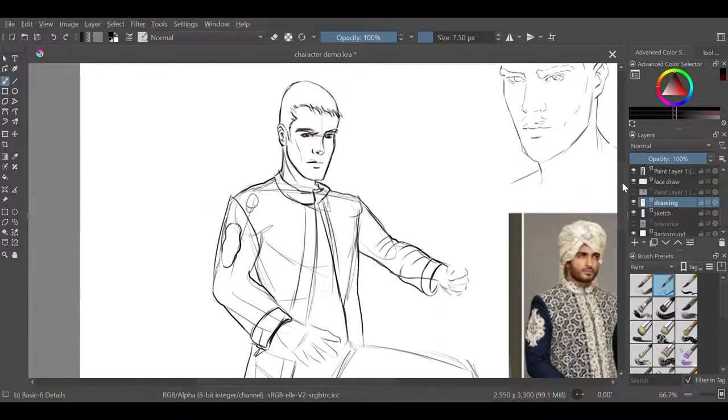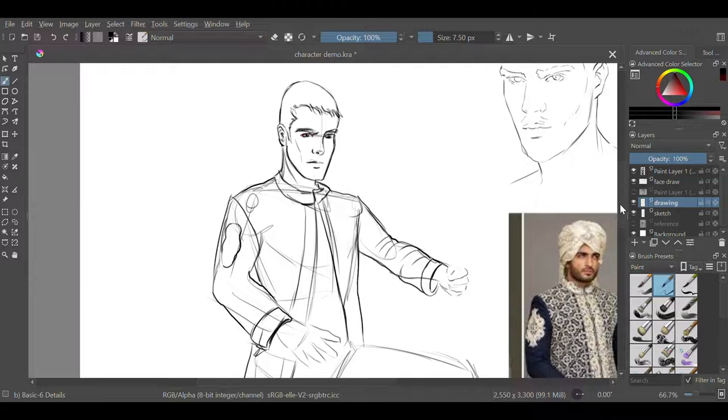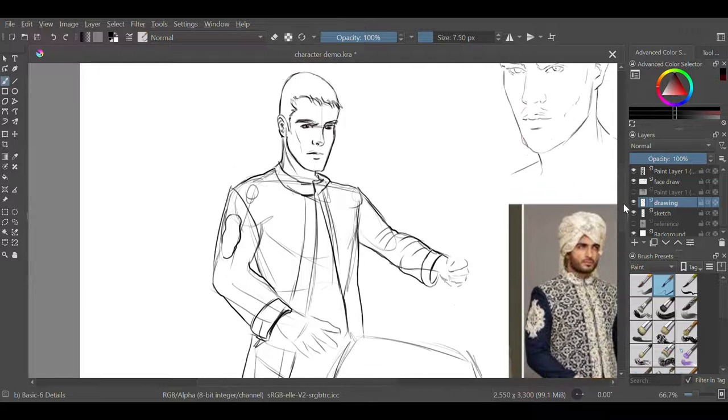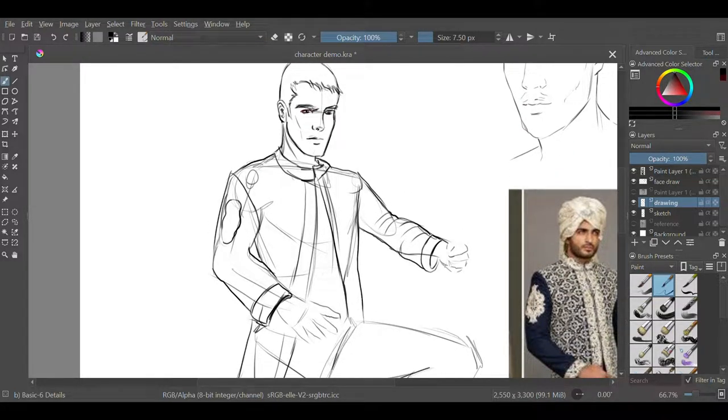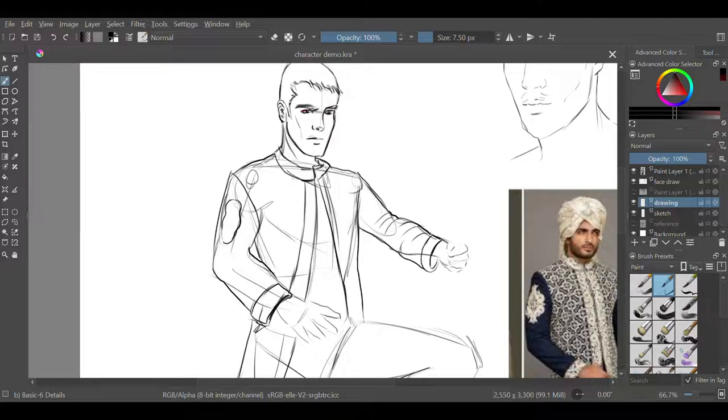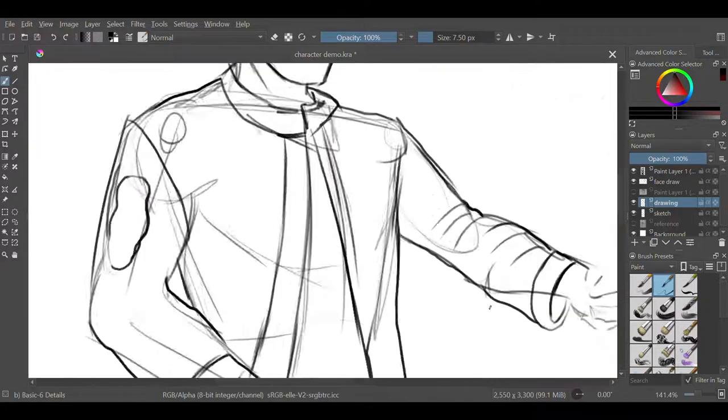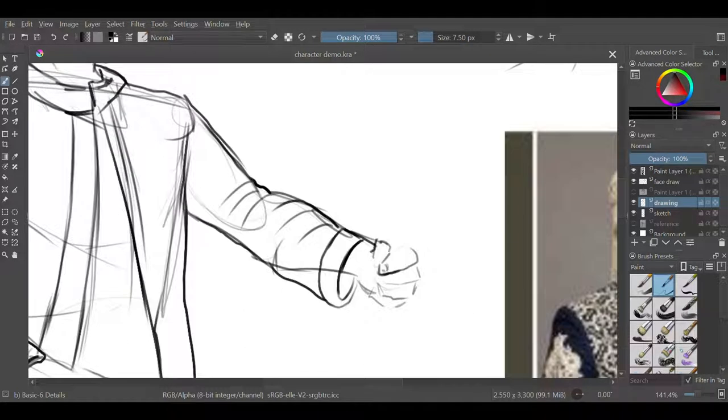So I'm going to speed up the next portion of this video to show you kind of what this process would look like upon completion of the line art.